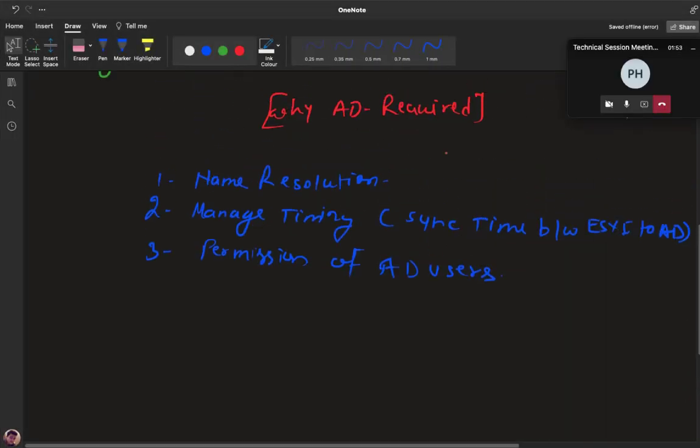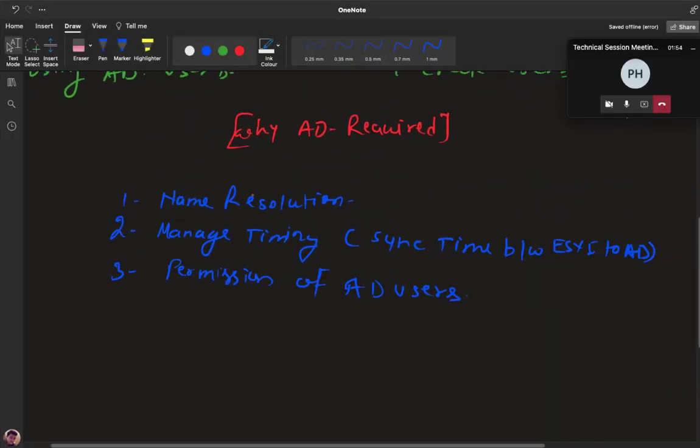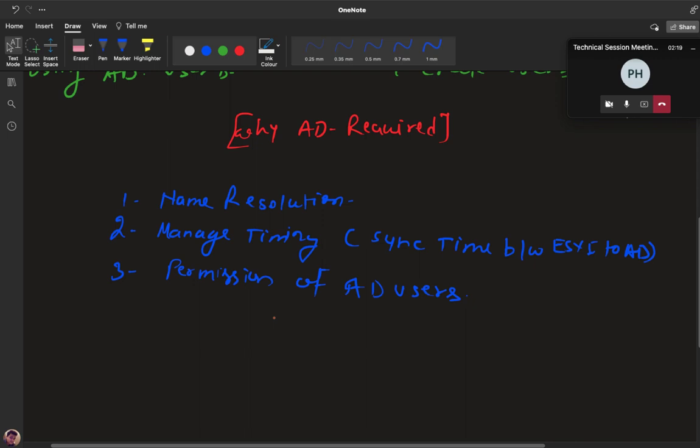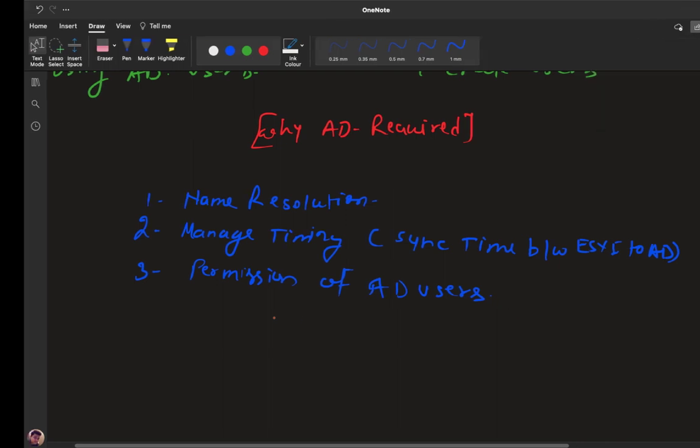These are the reasons for name resolution, managing timing synchronized between ESXi host and domain controller, and permissions of Active Directory users. Once you convert your ESXi to a member of the domain controller, you are able to access your ESXi using Active Directory users. The agenda is how to convert our ESXi to a member of the domain controller.